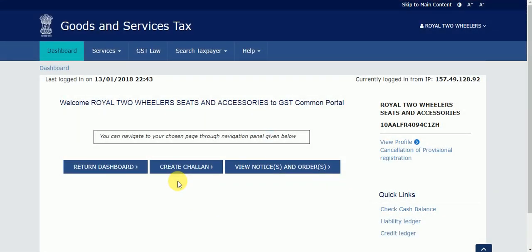Yes, I successfully reset my password and also retrieved my forgotten username. You can use this process too. If you like this video, please subscribe so that you can get new updates and new GST videos — you will get notifications. Please subscribe. Thank you.